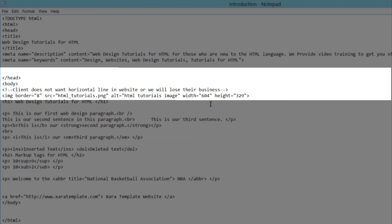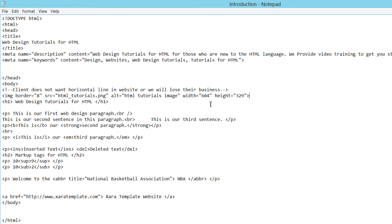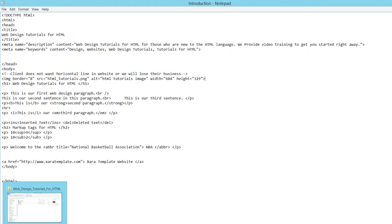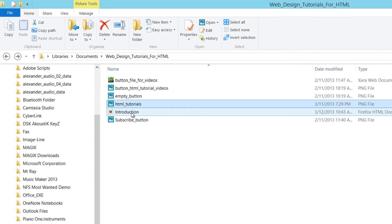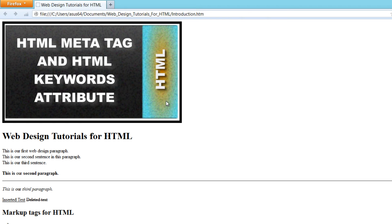Once you have the same code I have on screen — except for the name of your specific file — go ahead and hit Control+S to save your document. Then go to the folder where your HTML file is saved, double-click it to open in your web browser, and you'll see it displays the image we're referencing. In this case, it's referencing the HTML tutorial image I created, displayed as a thumbnail with the eight-pixel border around it.